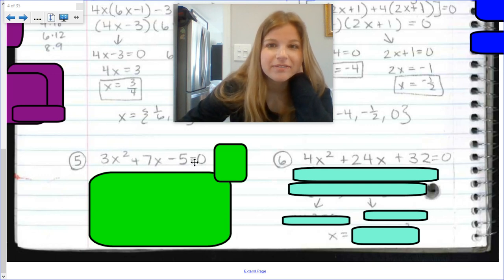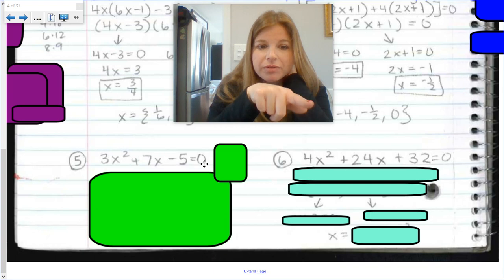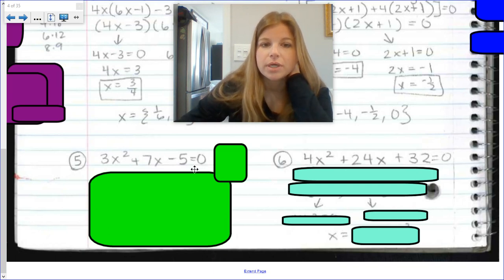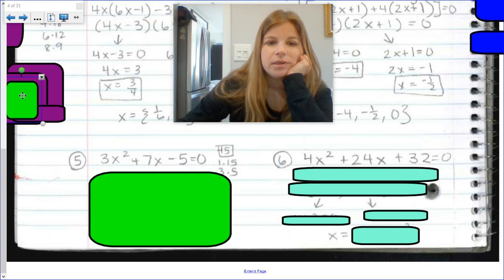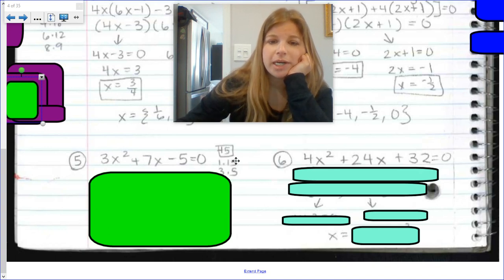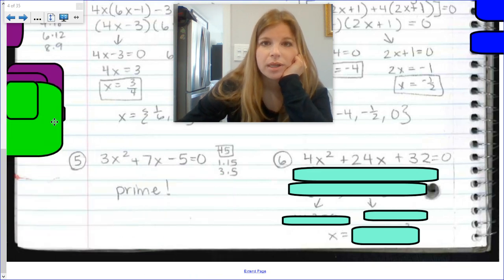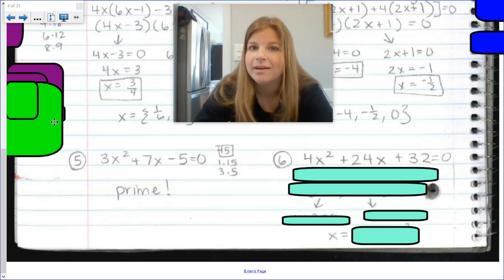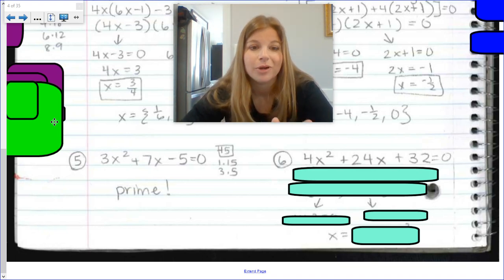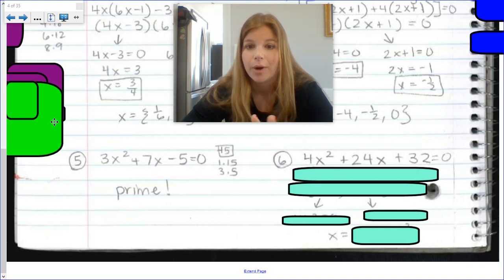Problem 5: 3x squared plus 7x minus 5 equals 0. Step one — already set equal to 0. Step two: factor. Is there a GCF of 3, 7, and negative 5? No. 3 times negative 5 is negative 15. Factor pairs of 15: 1 and 15, 3 and 5. Can I get positive 7 from either pair? No — neither works. That simply means it's a prime trinomial. You can get solutions using the quadratic formula, which you'll learn later, but right now this cannot be factored the way we've been doing it.